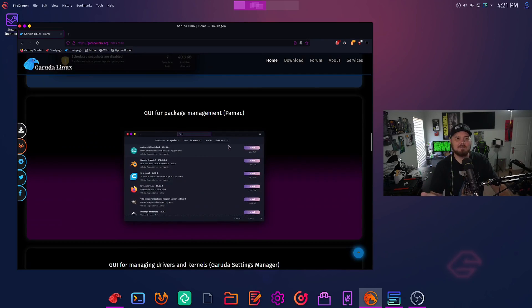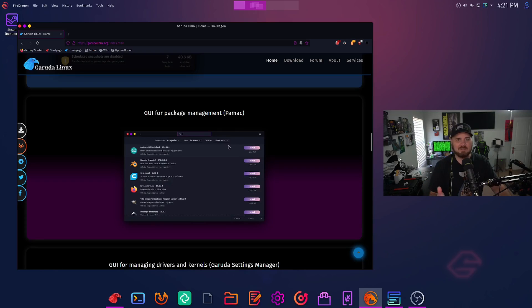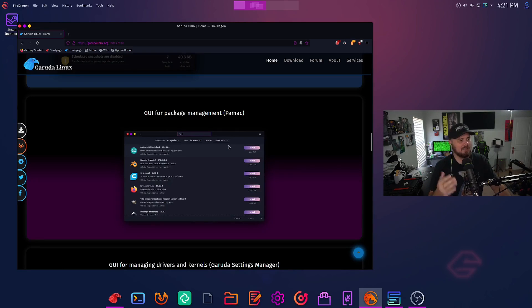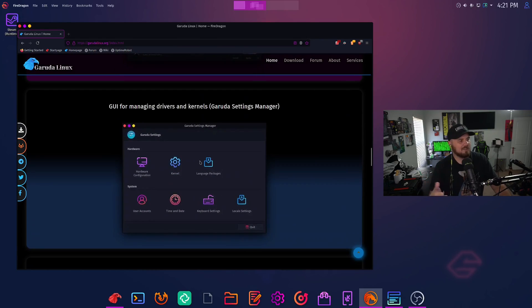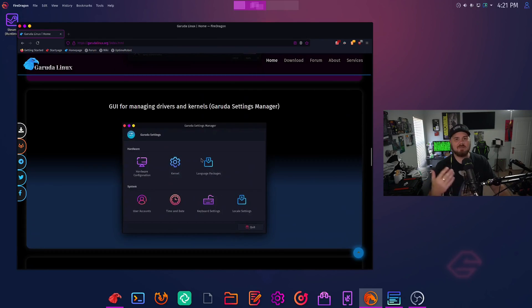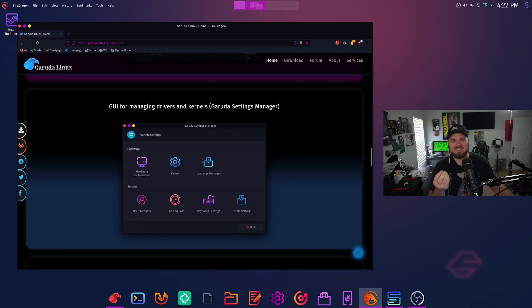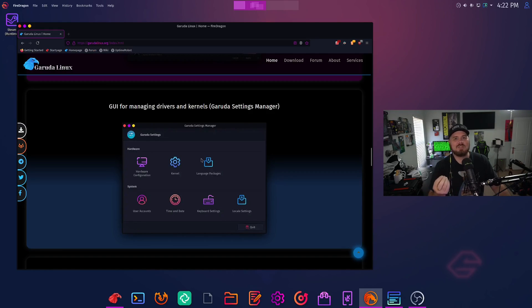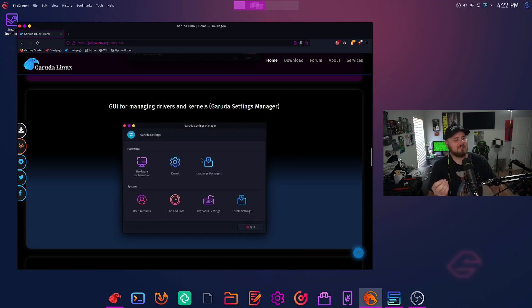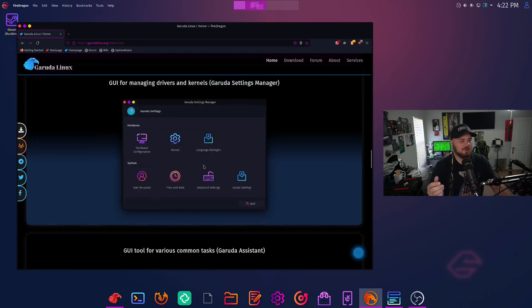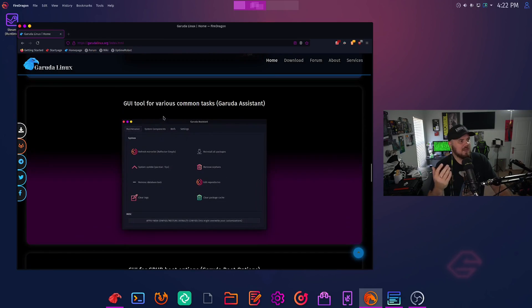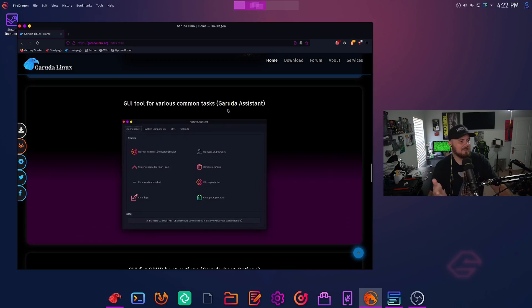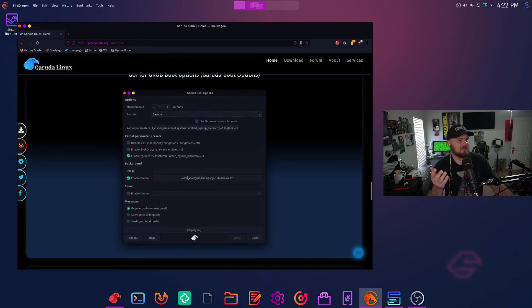GUI for package management. So if you don't know what software to install, maybe you're a little newer to Linux, you're not familiar with the terminal fully, then you've got Pamac here. You just type in the software you want and install it. And we'll get into that in a little bit. GUI for managing drivers and kernels. One of the cool things about Garuda is it uses the Linux Zen kernel. So that is really all about performance, about tuning the most performance you can out of your machine. But you have options here. If you want to use a different kernel, you have options to choose that. And GUI tool for various common tasks in their assistant, which we'll get into.